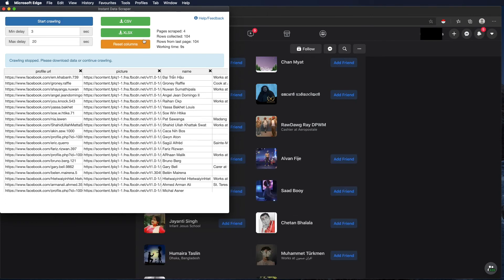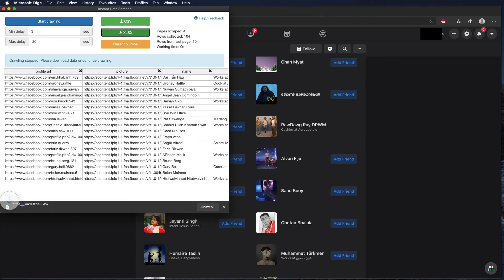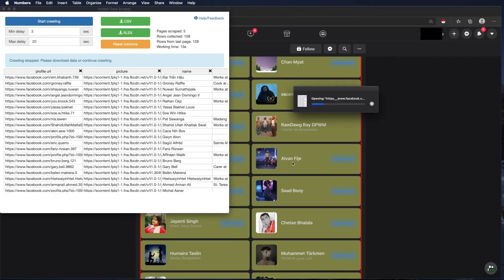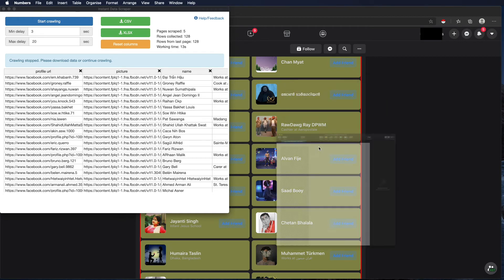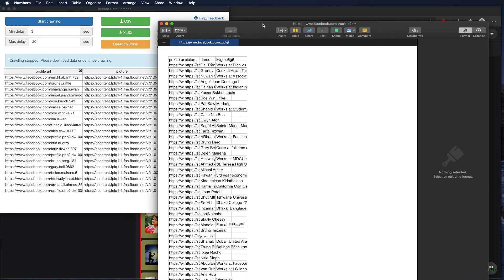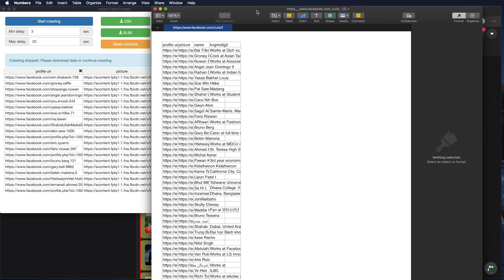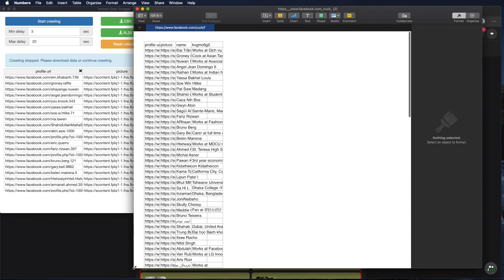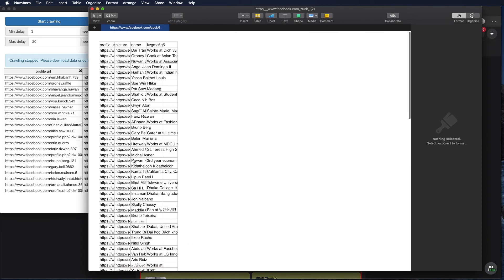Then we can download either Excel or CSV file and when opening the file we can see the data that we have gathered.